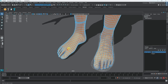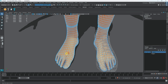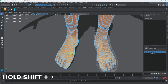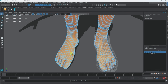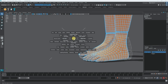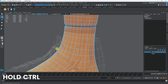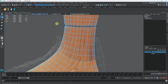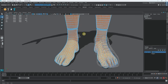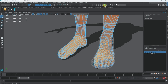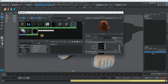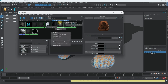Let's select the faces of the feet on both sides, making sure the toes are selected correctly, and I'll delete those faces. Then I'll assign the transparent shader to the remaining foot area. That looks good — the transparent shader is now assigned.